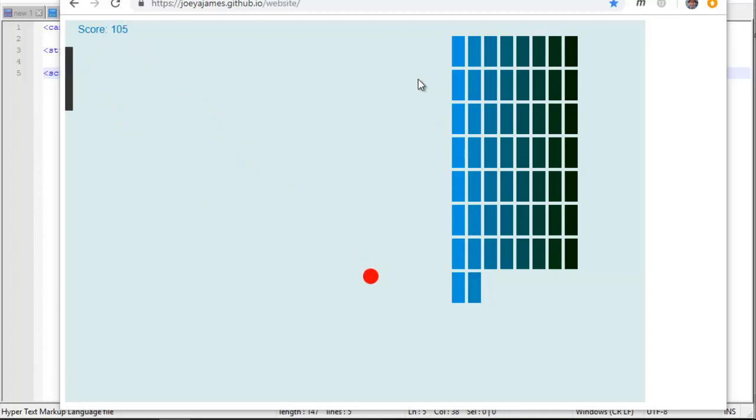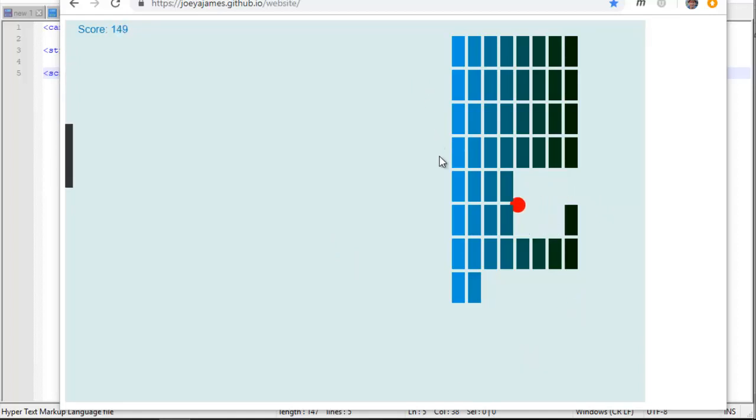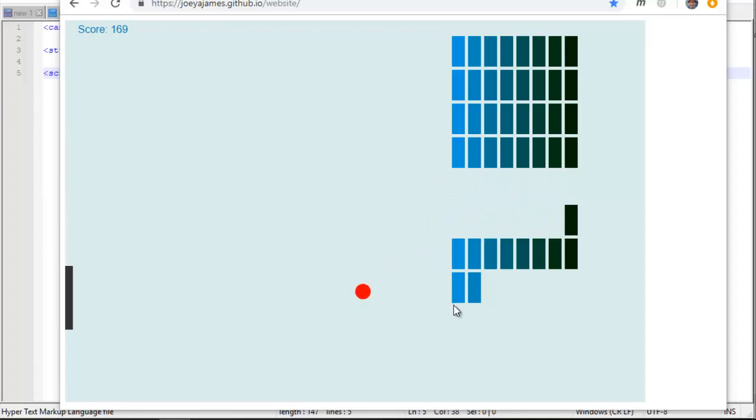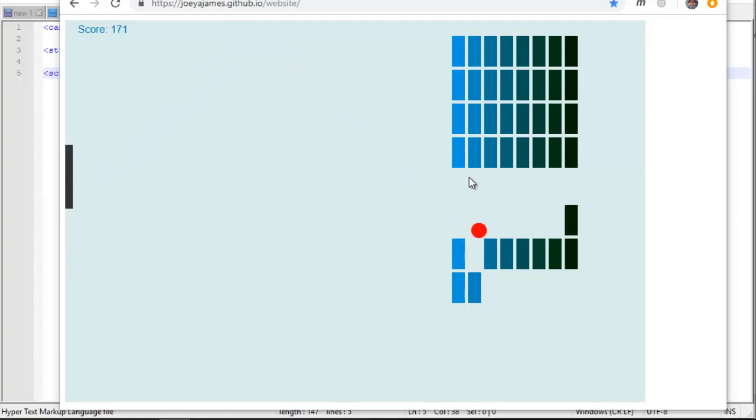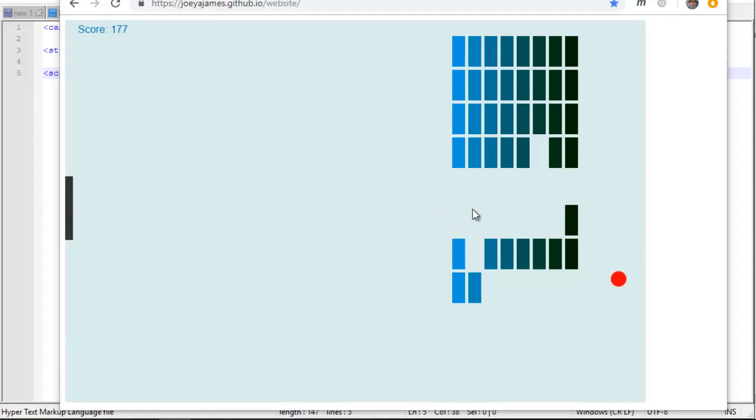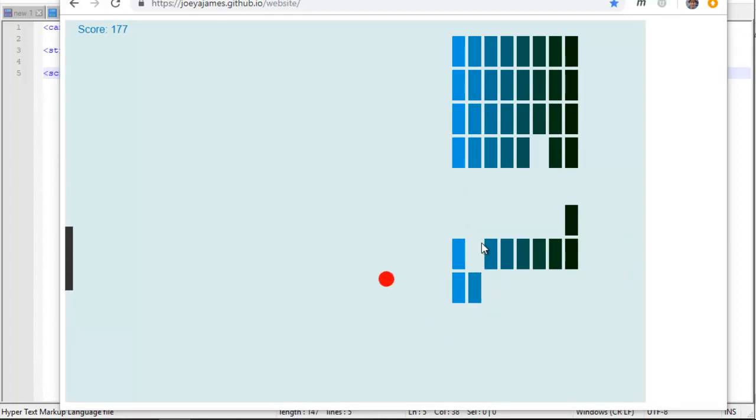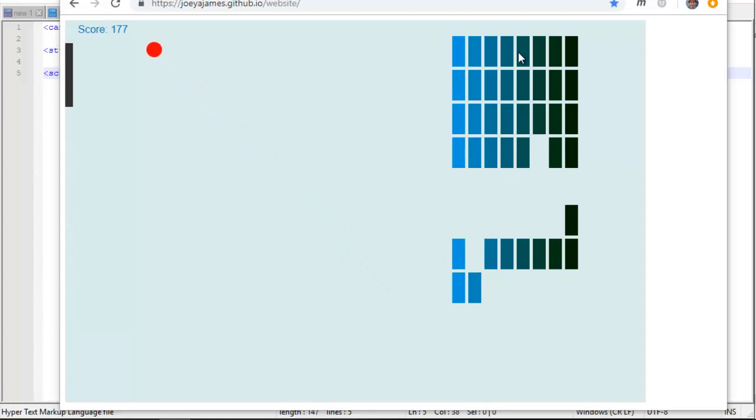We're going to go through like nine different iterations and I'll show you how the code works, how to write the code. All the code's available for download, I'll post a link to my GitHub page. You can download all the code and we're going to run this code online on a website called JSFiddle. You don't need to set up an account or anything there.